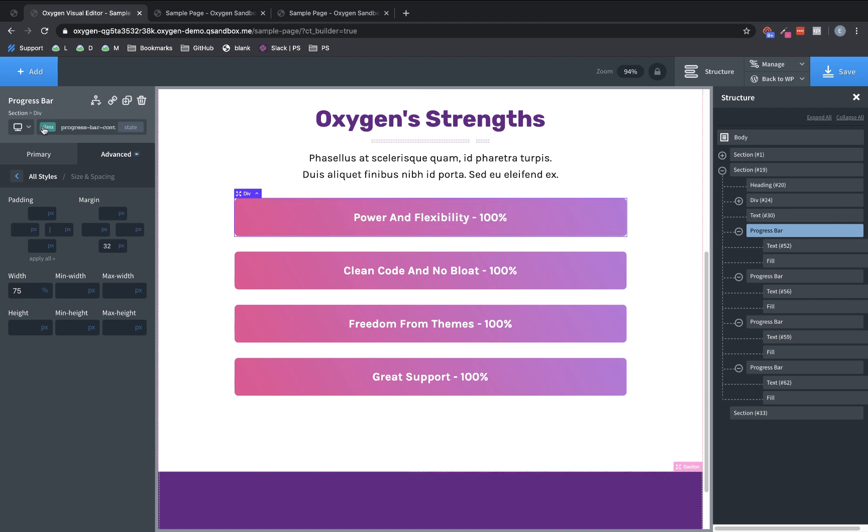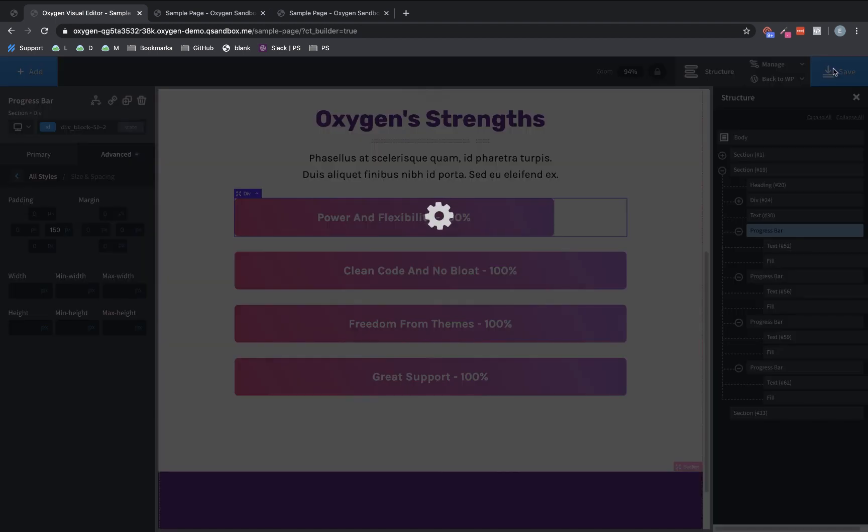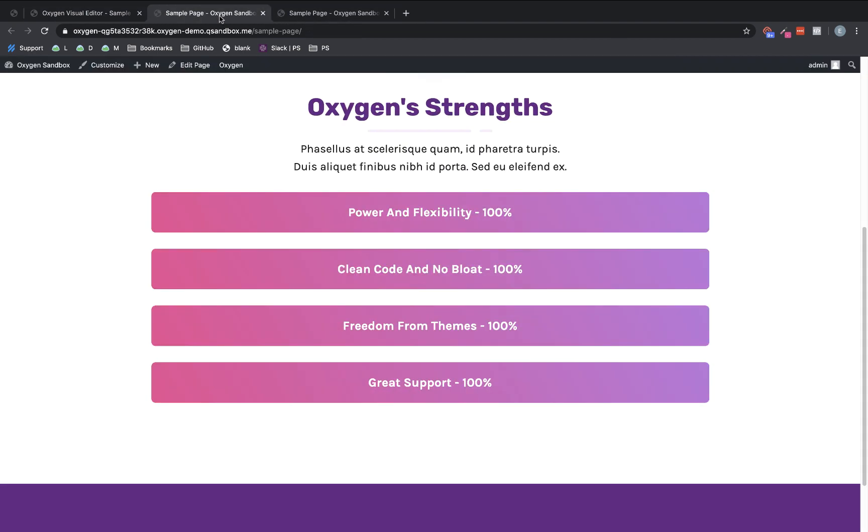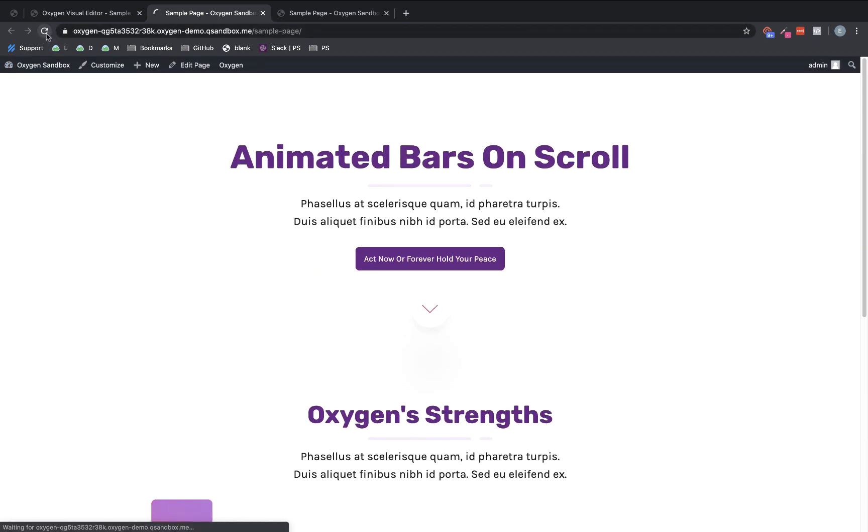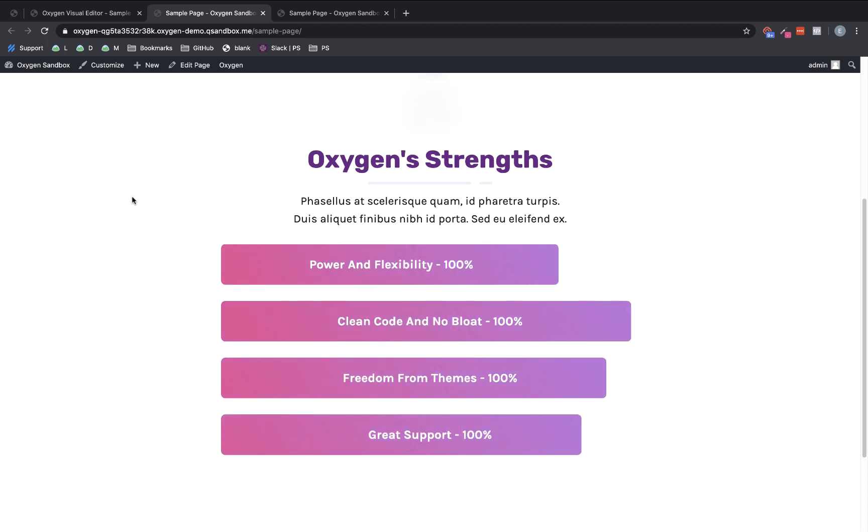So let's add like 150 pixels of padding there. Okay. So now let's save that and we'll jump into the front end and see what our final adjustments look like. And as we scroll down, you'll see, we now have the first bar, which doesn't fill up all the way, even though we still say a hundred percent, we would have to adjust that. And then the rest of them that do fill up all the way. Okay.